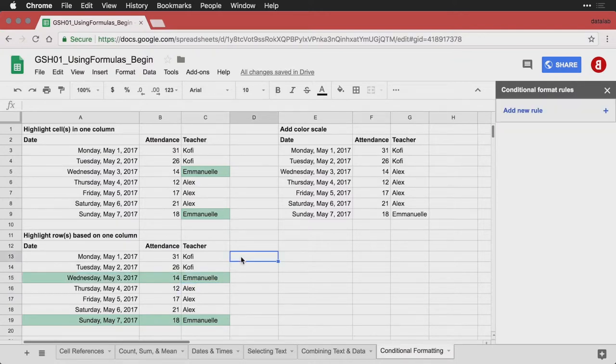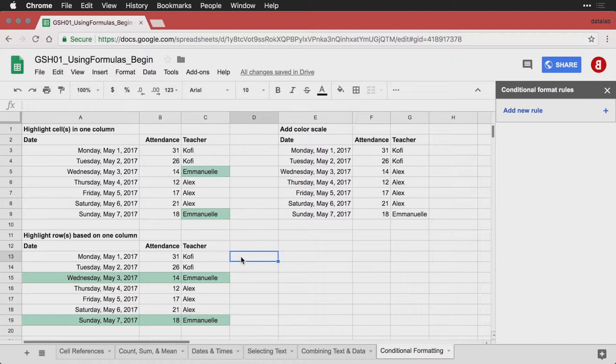And again, this is really useful for identifying important clients, it's for identifying unassigned cases, it's useful for identifying any number of situations that you can describe with a formula.